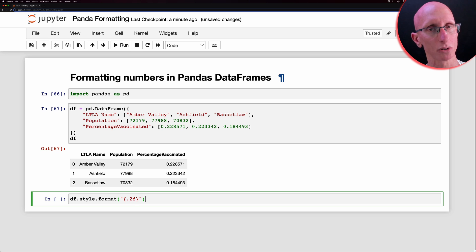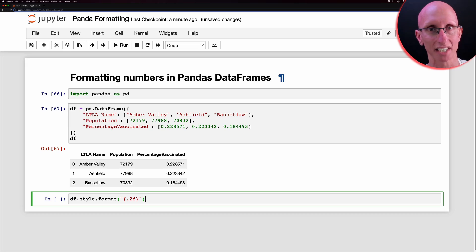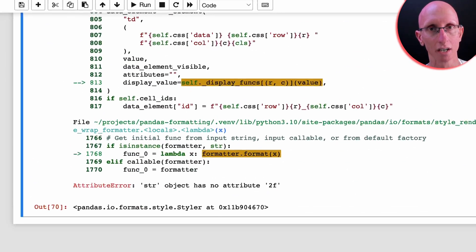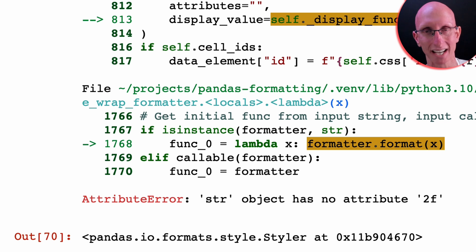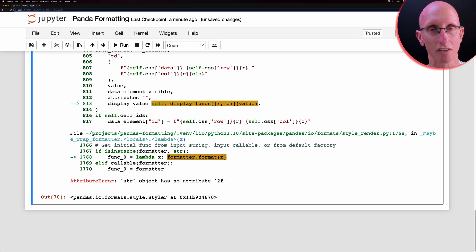But that assumes that all the columns are the same, which in this case is not true because we have a string column. And so it's actually going to throw an exception when it encounters that string column. But even if it had worked, we don't really want the population to be two decimal places because we can't have a percentage of a person.